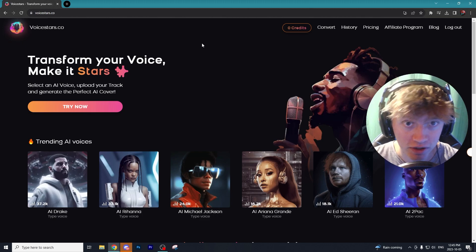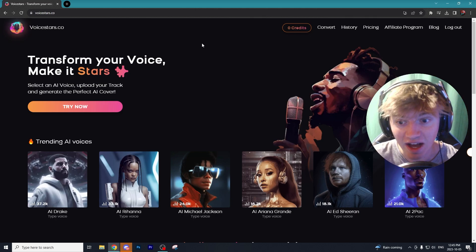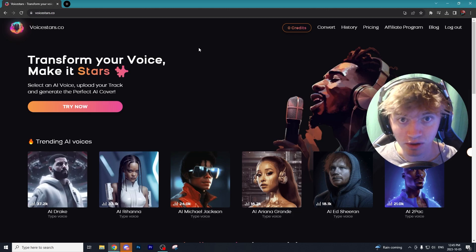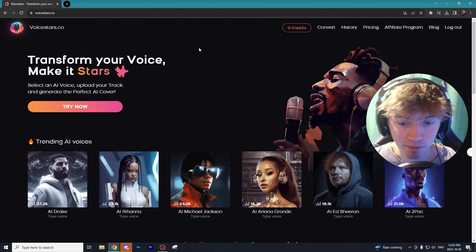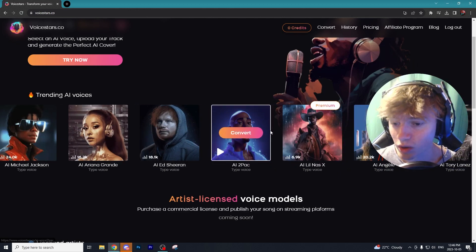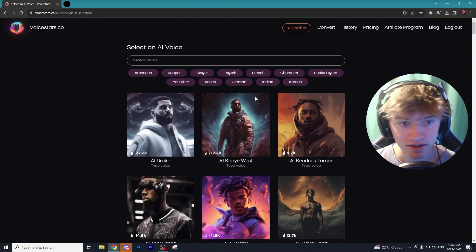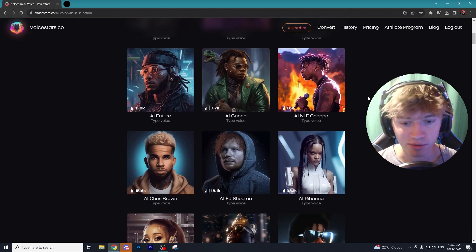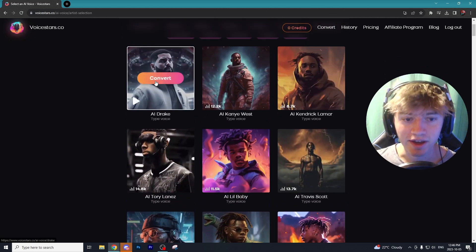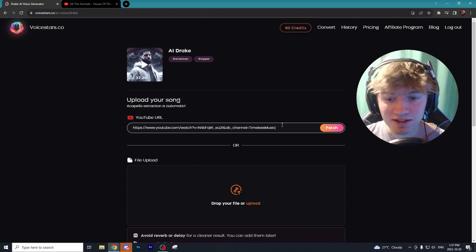The next program I'm going to show you is a lot different from the earlier ones — it's an AI program for creating songs and AI music. This use case is more niche but I highly suggest you watch this tutorial because it is quite a cool program. There are a whole bunch of different artists you can choose from, like Drake, Michael Jackson, Ariana Grande, and even Tupac, and with Voice Stars you can mimic a sound that sounds similar to these artists.